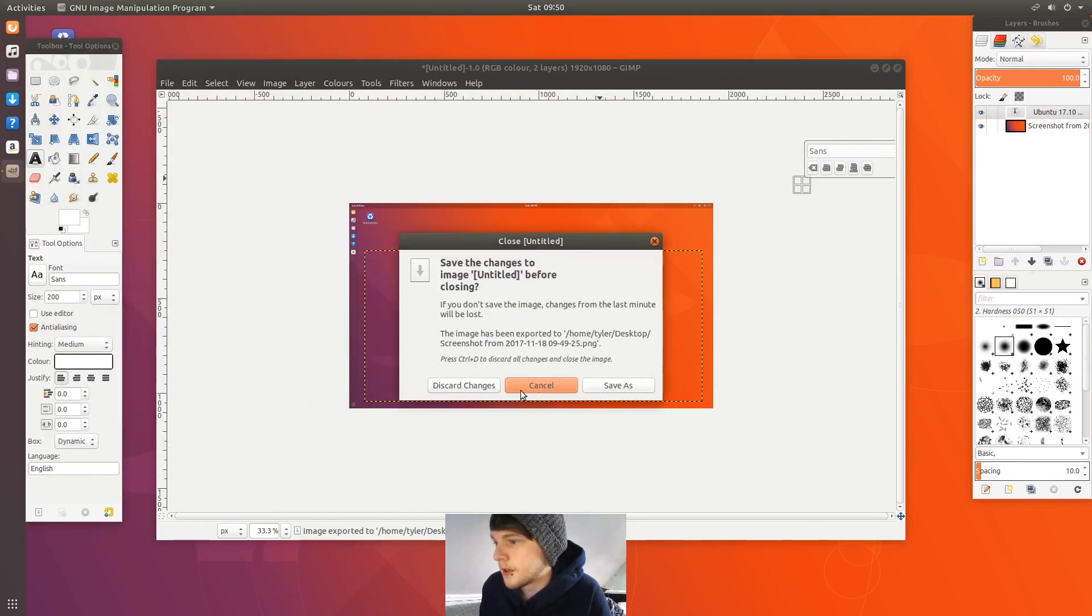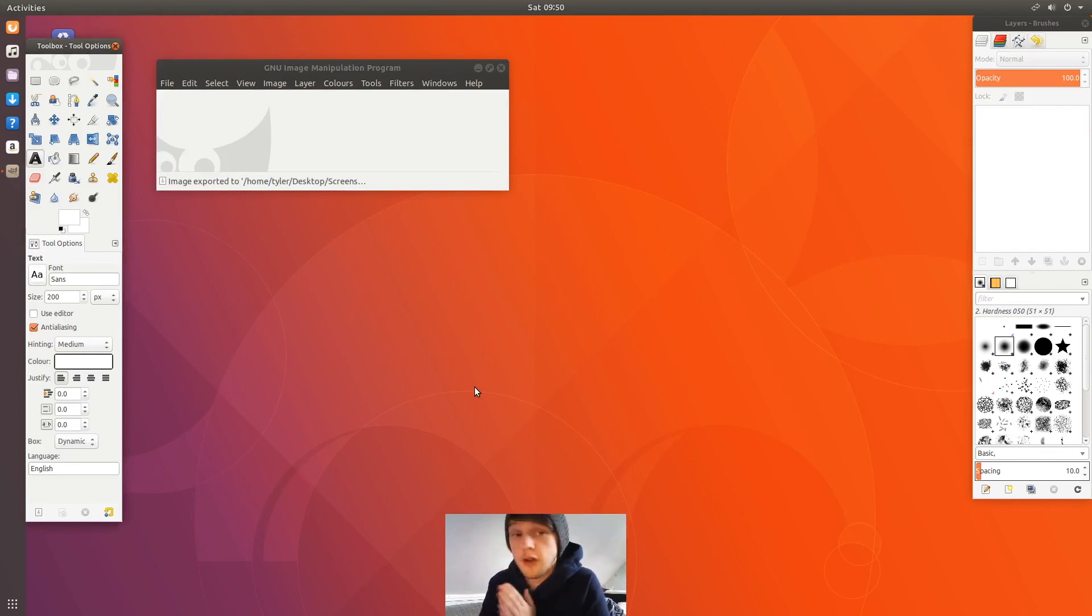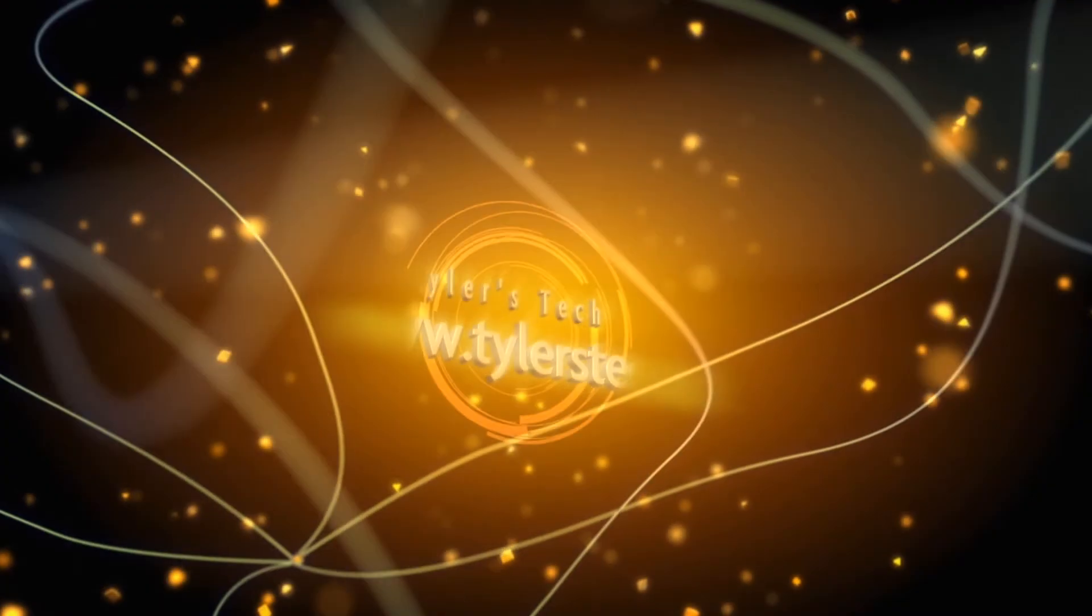Okay, that's been First Impressions. That's been Ubuntu 17.10. That's the final time I'm going to look at it now that it's all officially released. Thank you for watching, and please subscribe.